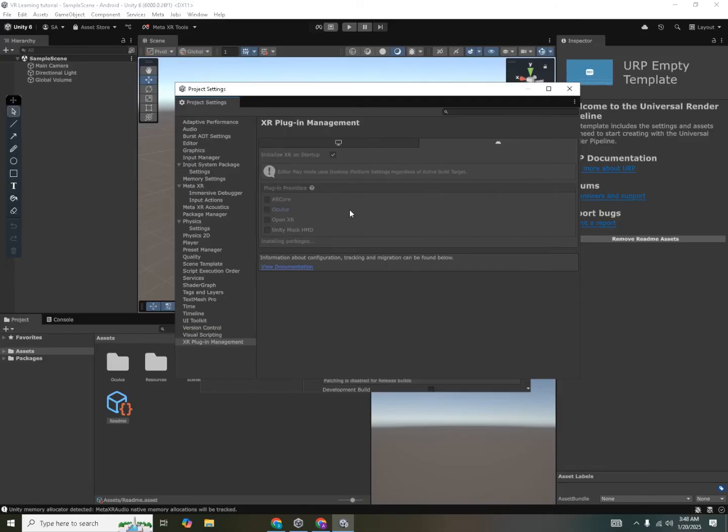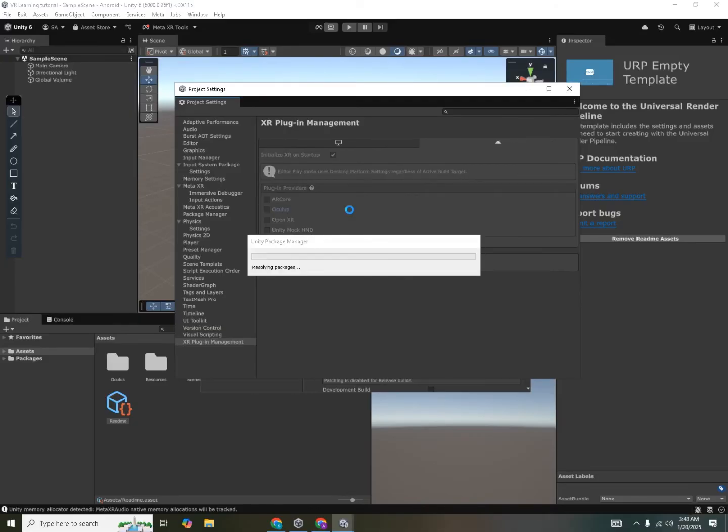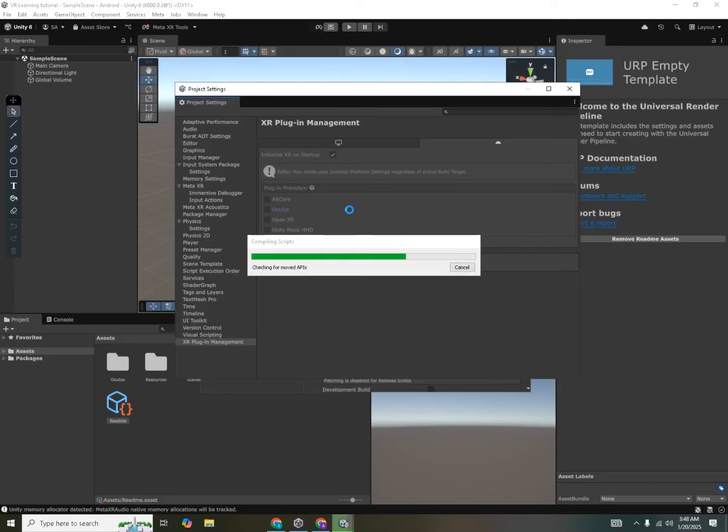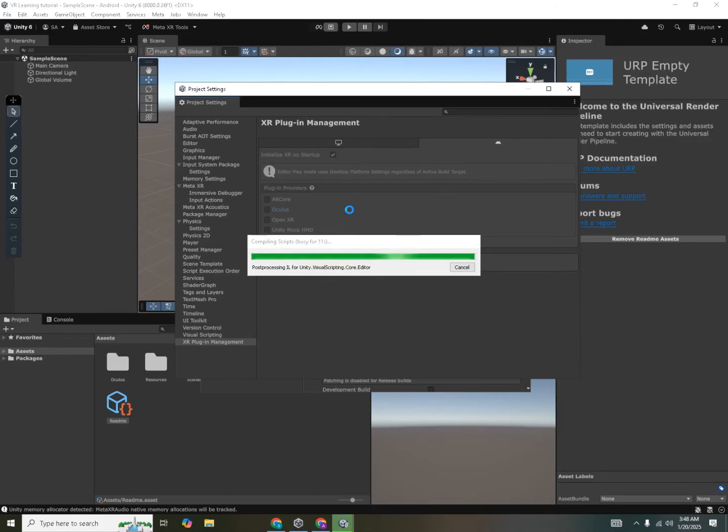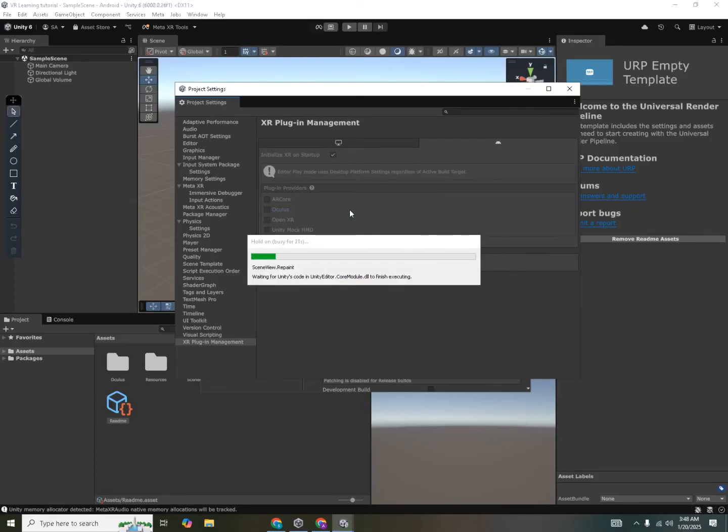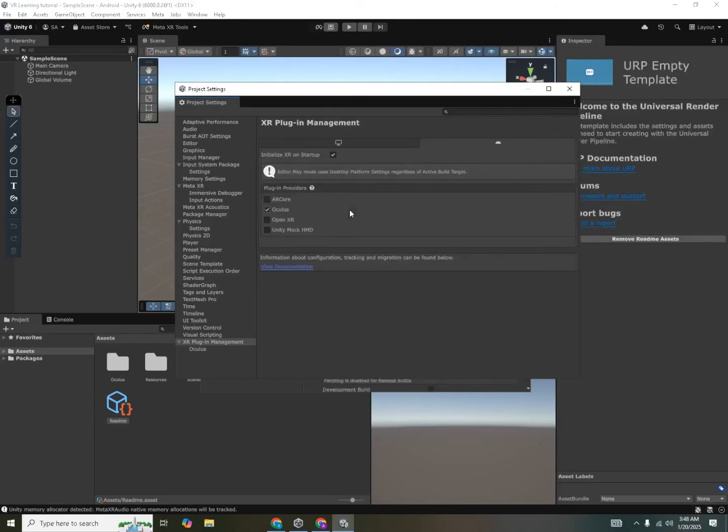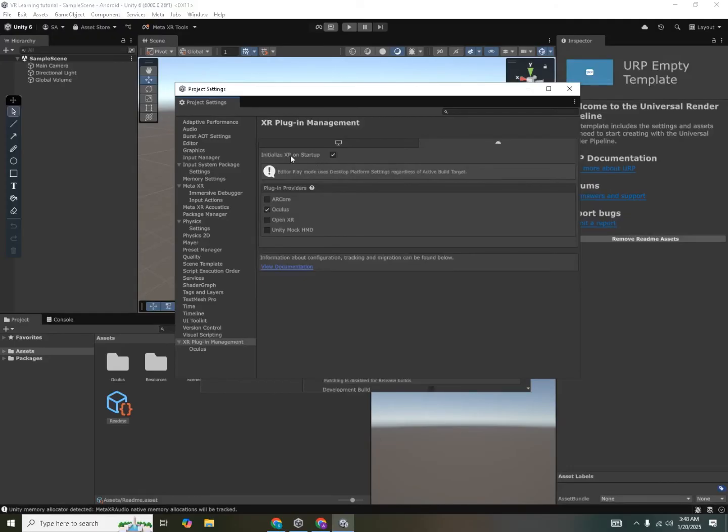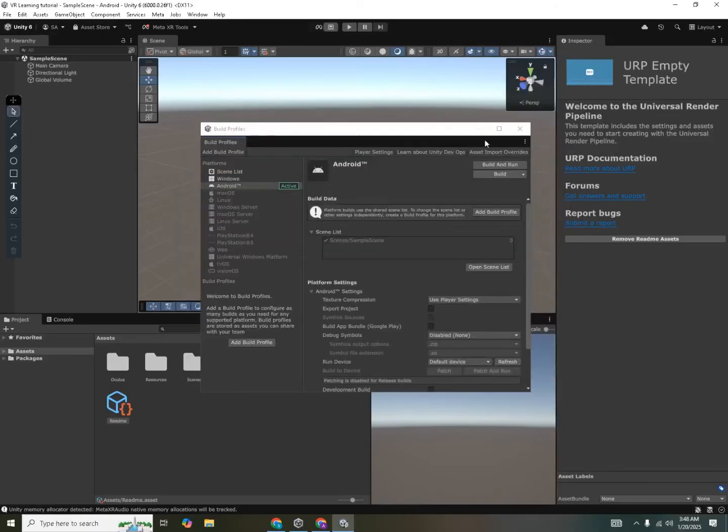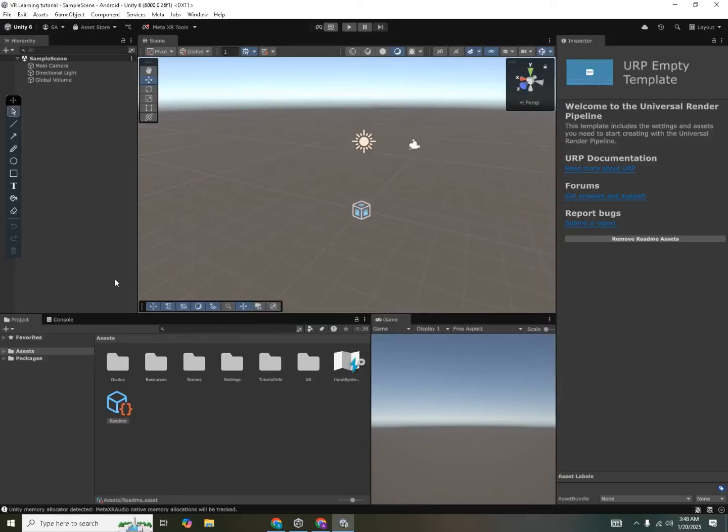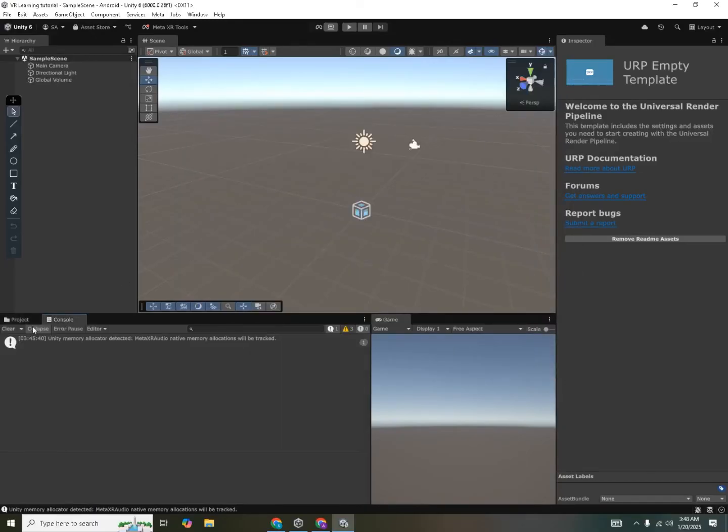Because the Oculus plugin is specifically designed for the Meta XR devices like Quest 2, 3 and 1. And if you want to use some other VR device like the Pico 4 headset or Mock HMD, then I'd recommend you go for the OpenXR. So after it has done loading, you need to make sure that initialize XR on startup is also checked. So now our project is completely ready for virtual reality.